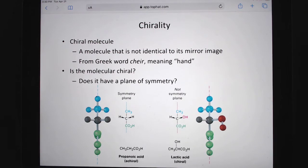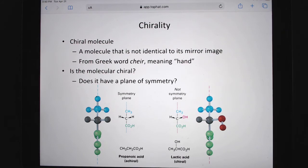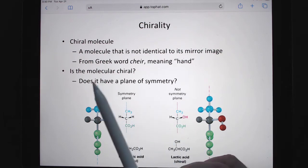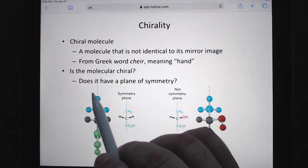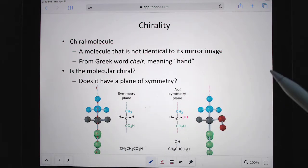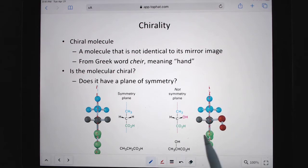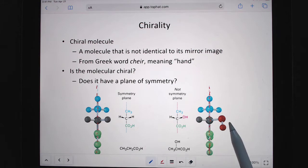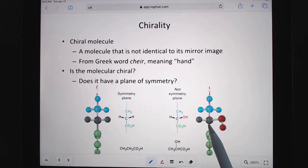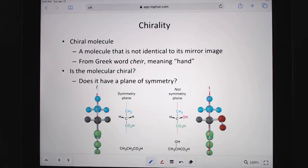If a molecule doesn't have one of these tetrahedral carbons, it's going to have a plane of symmetry. For butanol, we have a plane of symmetry — this side of the molecule is exactly the same as that side. But if we go to lactic acid and try to make a plane of symmetry, the OH on one side would just see hydrogen on the other side — it's like looking in the mirror and your head is gone. It's not symmetrical, indicating it's a chiral molecule with one of those tetrahedral carbons.